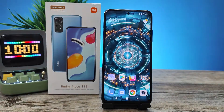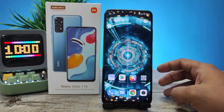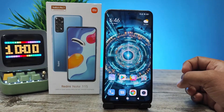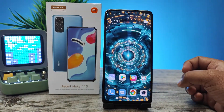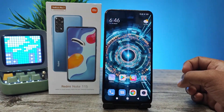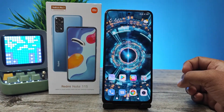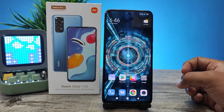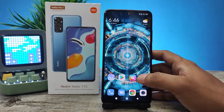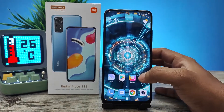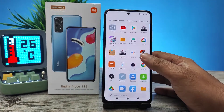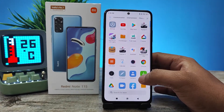Hey guys, welcome back to Phone Tricks. In this video we will learn how to hide apps in Redmi Note 11S smartphone. Let's get started. First of all, you need to swipe up the app drawer.